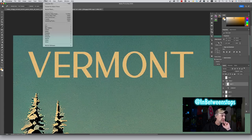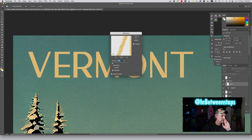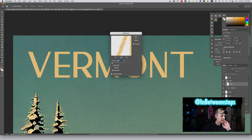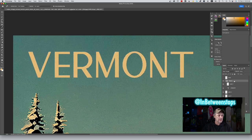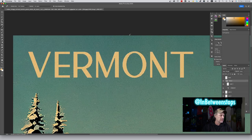Let's do Filter > Noise — just to do it like a real font. I don't think it even needs that. Let's select the whole group — let's duplicate the group, working non-destructively here. We'll hide the original. Turn this group into a smart object.